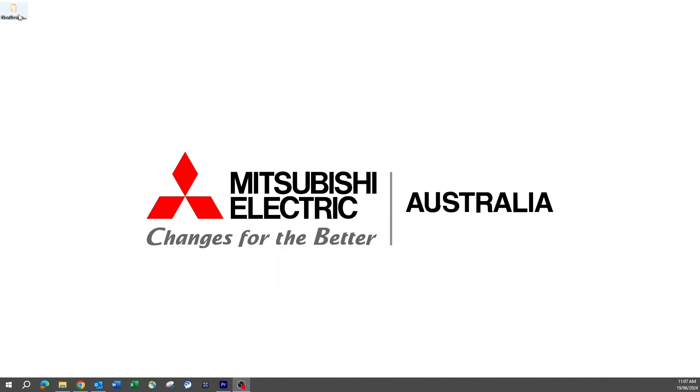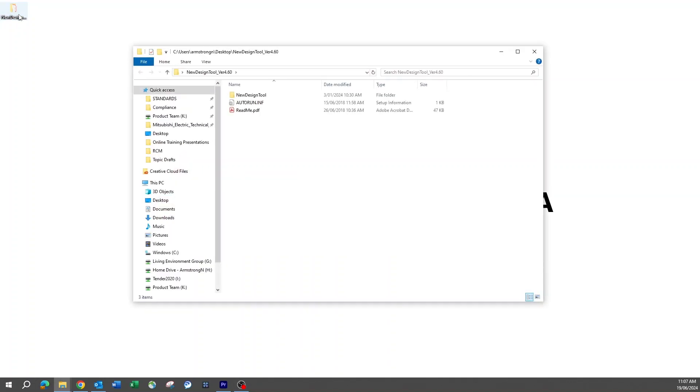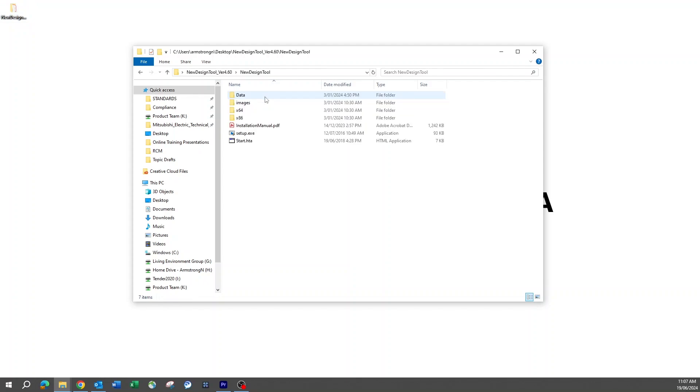When the extraction is complete, open the new design tool folder. There are three files inside: a new design tool folder, an autorun.inf, and a readme.pdf for those who would like some additional information.